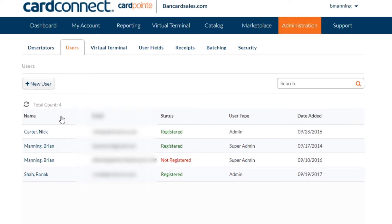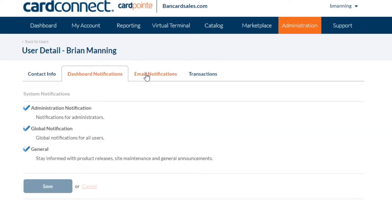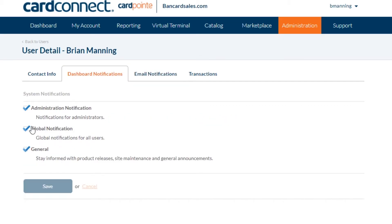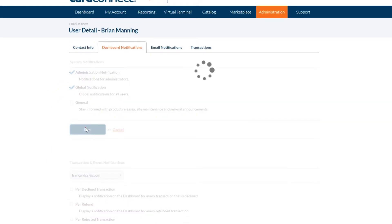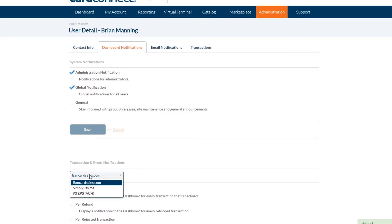These email notifications are set up per user, so it does not have to be a global notification to all users if you don't want it to be. Just click into the user that you want to add notifications for, and you'll see the dashboard and email notifications section on the sub-tab — this is where you'll select what you want. From here, you simply check the box if you want to receive a notification for the corresponding item, and uncheck it if you do not. Additionally, you can click the drop-down box to select which merchant account you want notifications for.